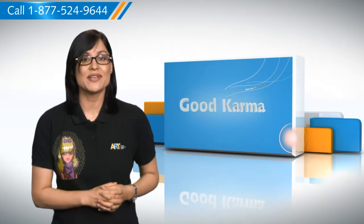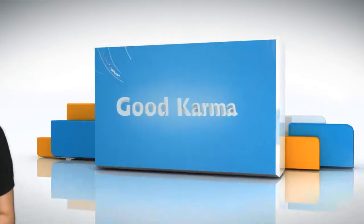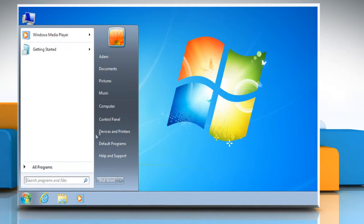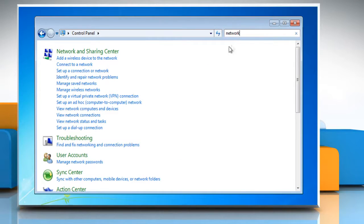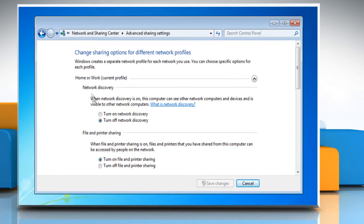Here's how you can turn on the network discovery in your computer. Click on the Start button and then select the Control Panel. In the search box, type "network". Click on the Network and Sharing Center, and then in the left pane, click Change Advanced Sharing Settings. Click Turn on network discovery and then click Save Changes.